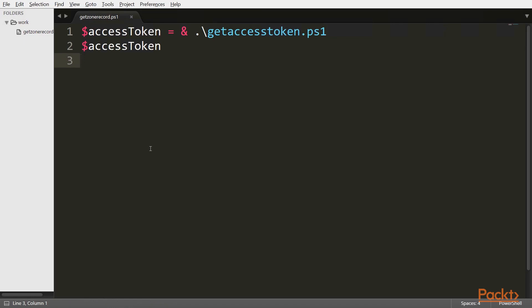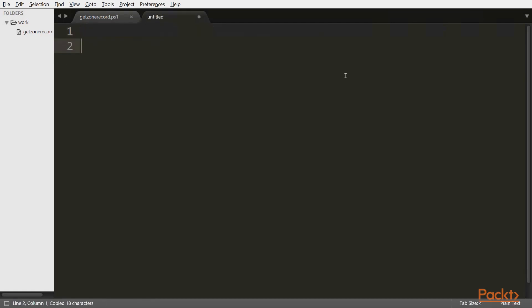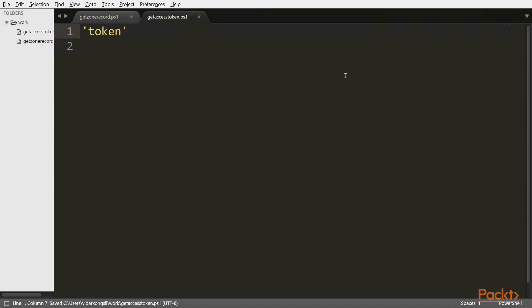Now let's go ahead and create the GetAccessToken.ps1 file. It's going to be very simple. Let's just return a string: Token. And that's it.